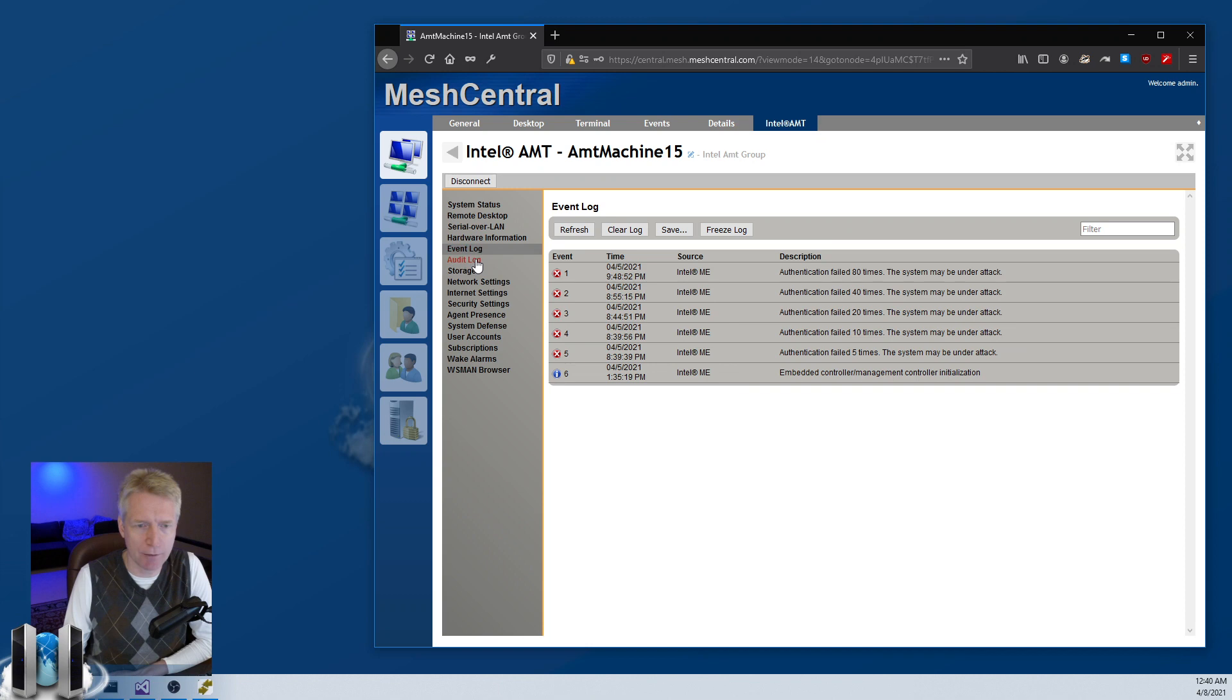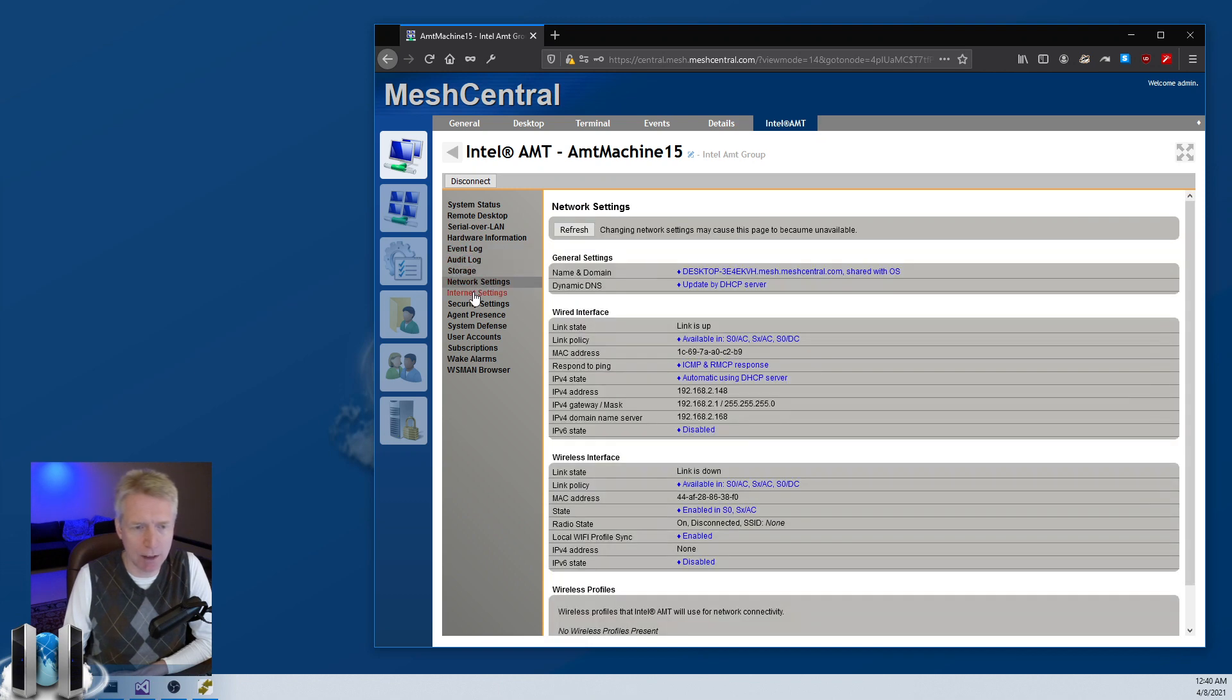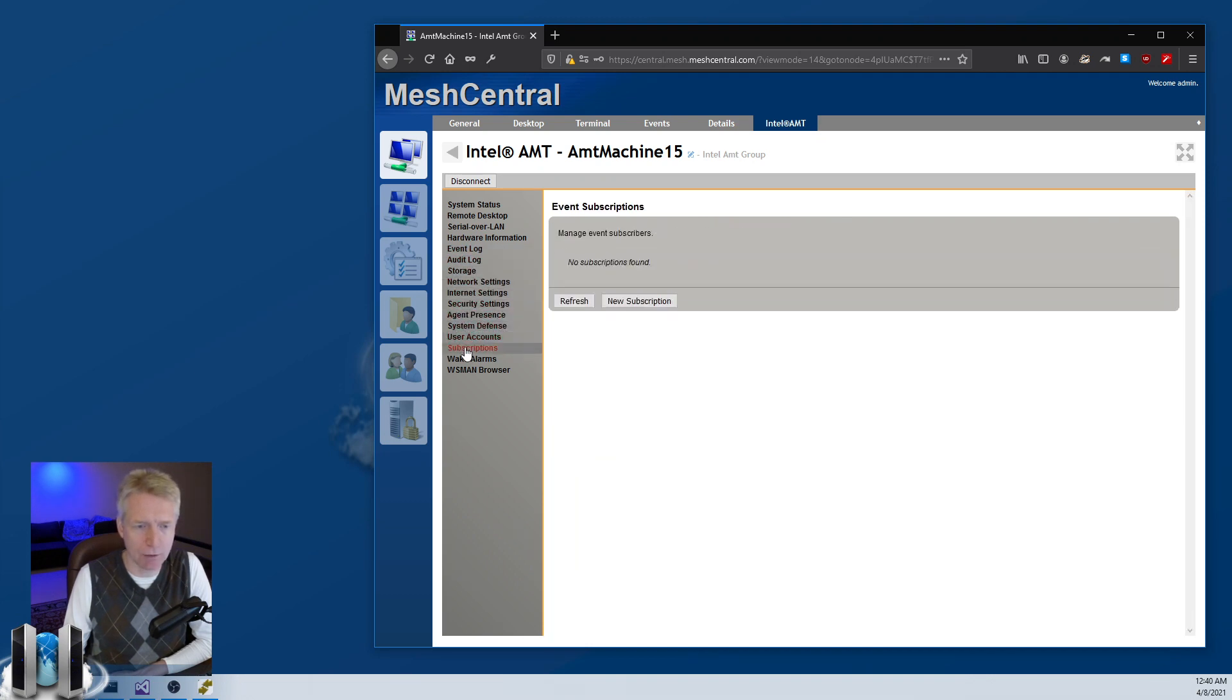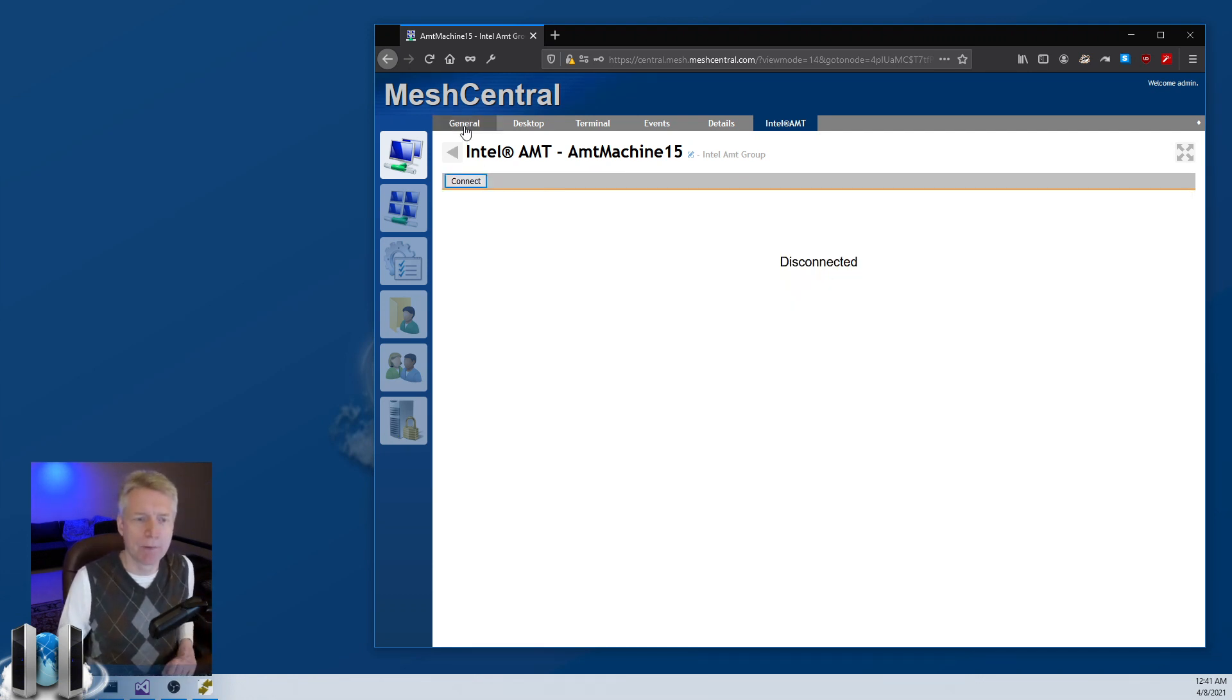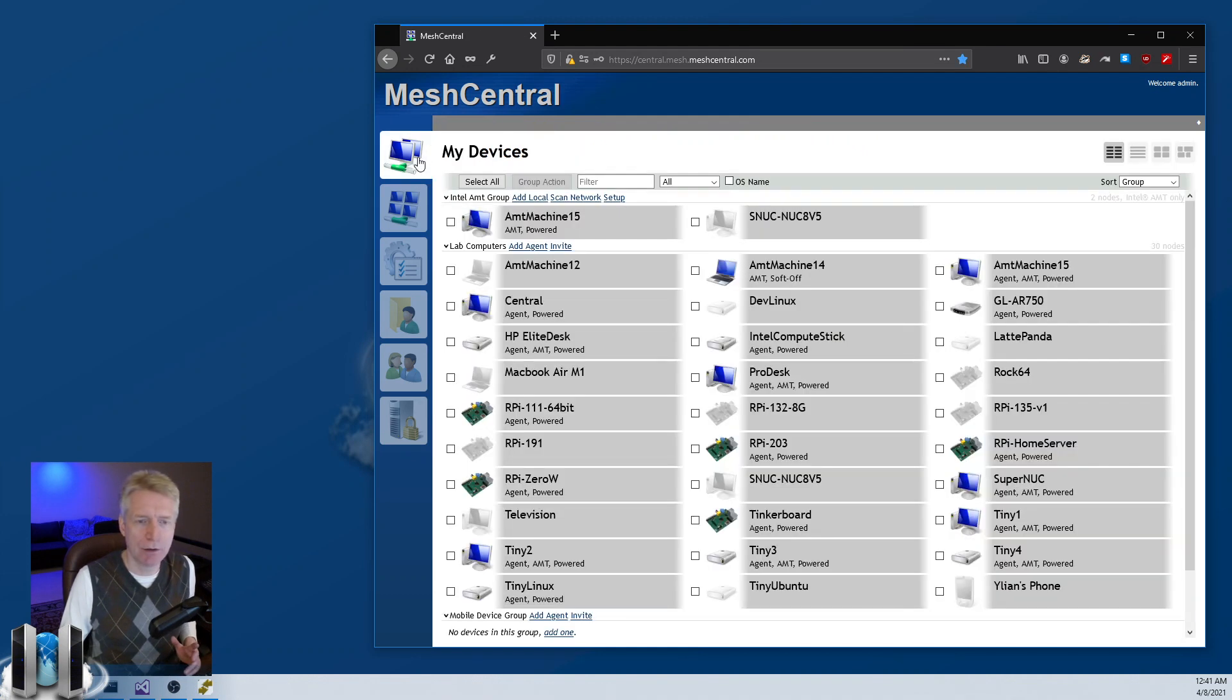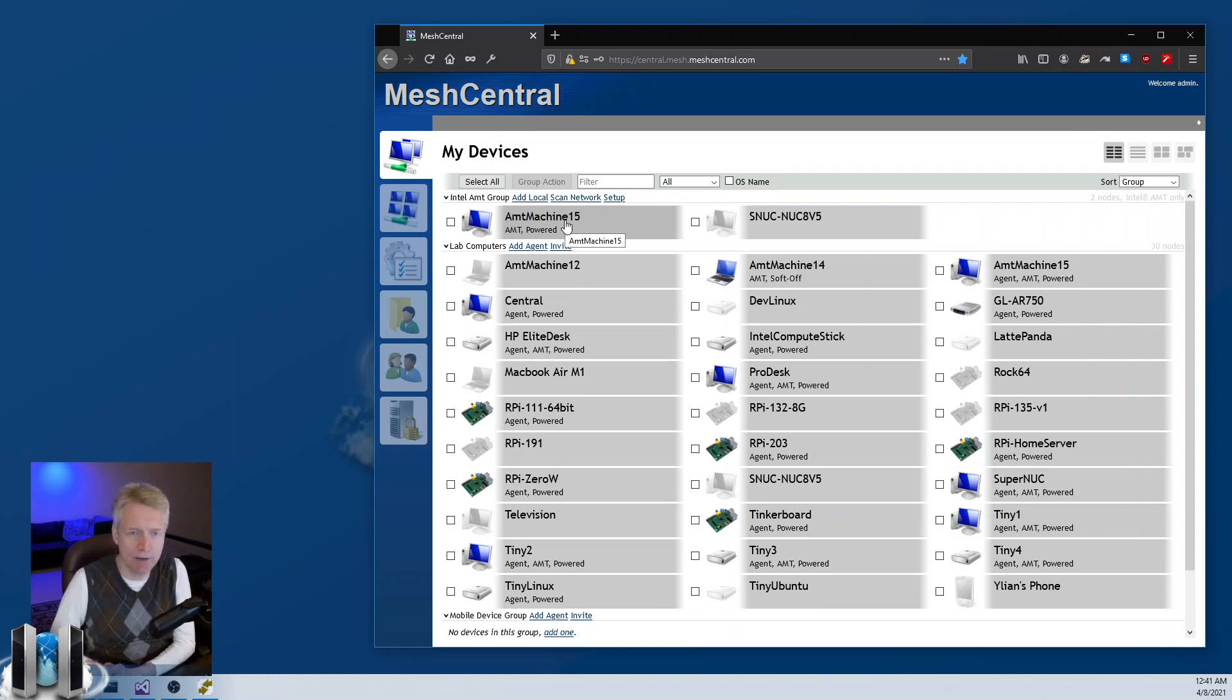The hardware information, event log, audit log, security settings and so on. You got all the options of AMT here, all available. Basically you're managing your device entirely without OS agent.